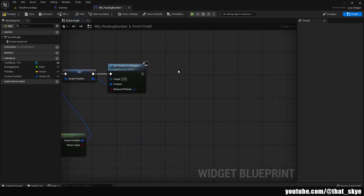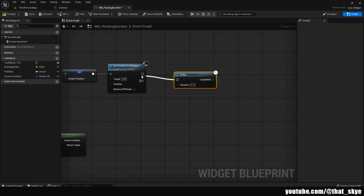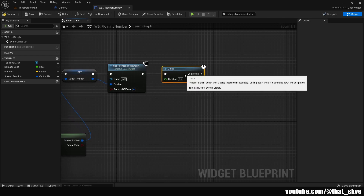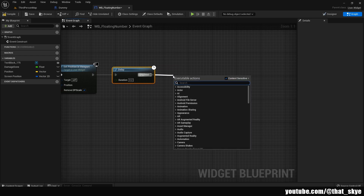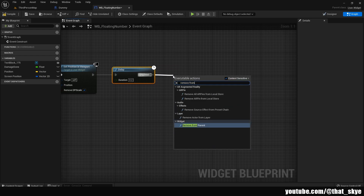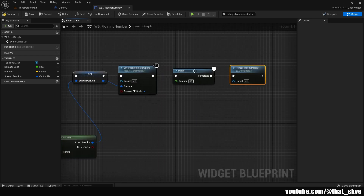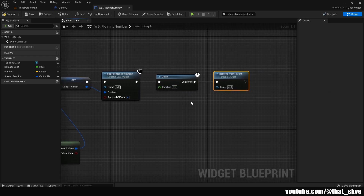Hold down D on your keyboard and left click to get a Delay node, then plug it into Set Position in Viewport. Drag from Completed and search for Remove from Parent. Set the timer in the delay — this is how long the text stays on screen. I'm going with two seconds.